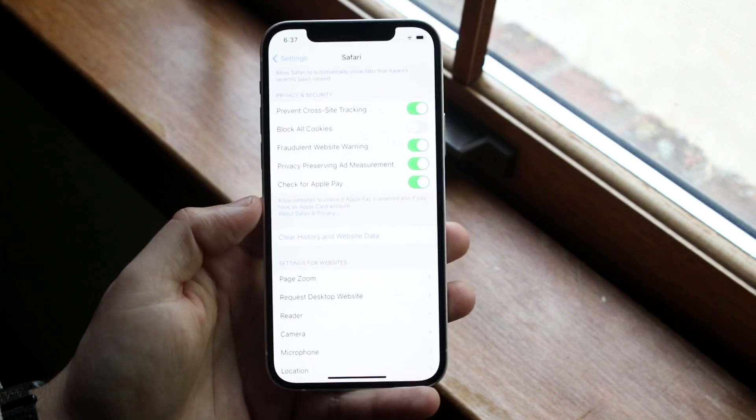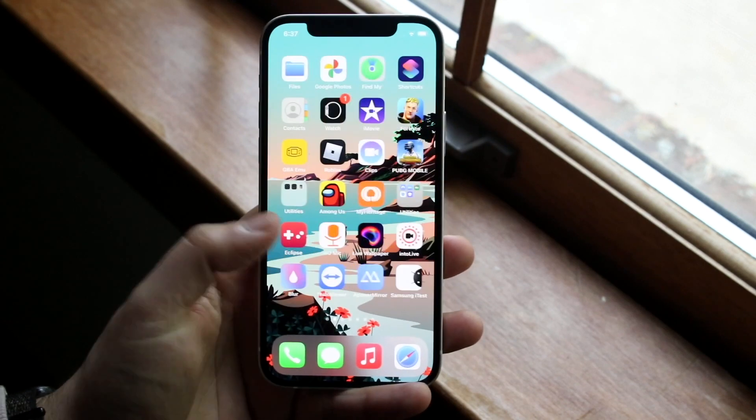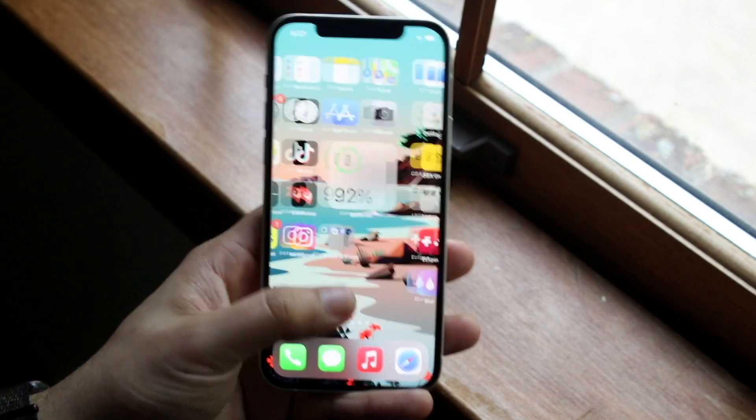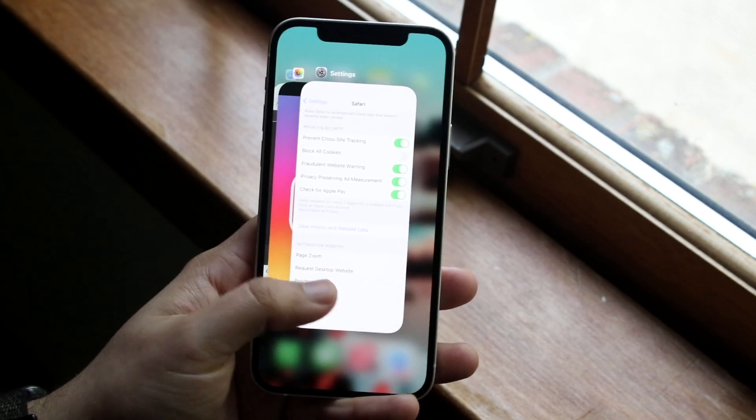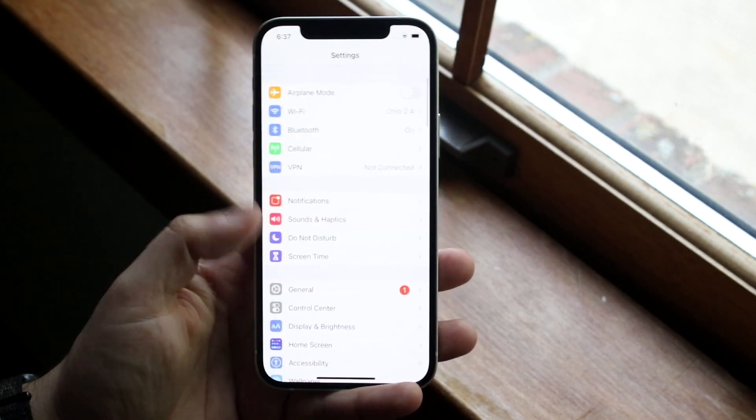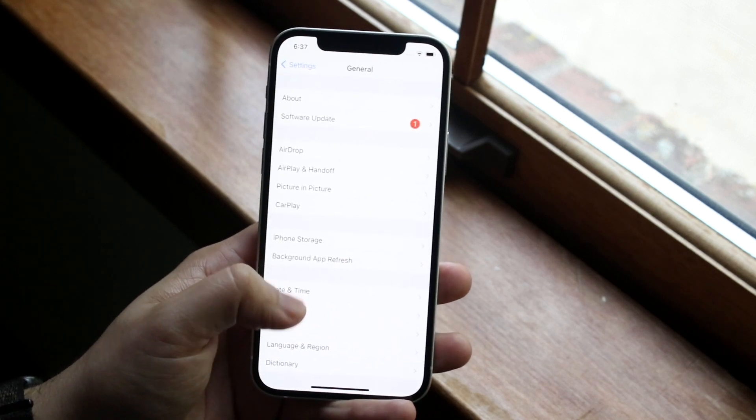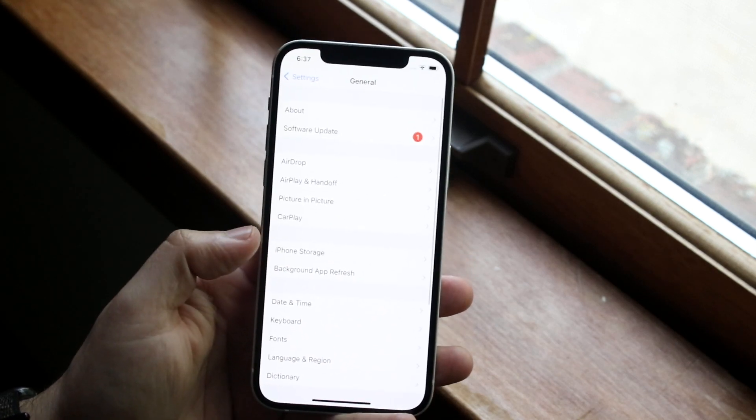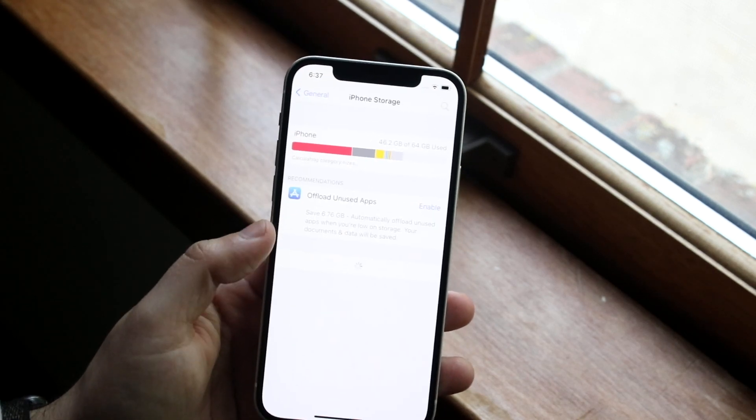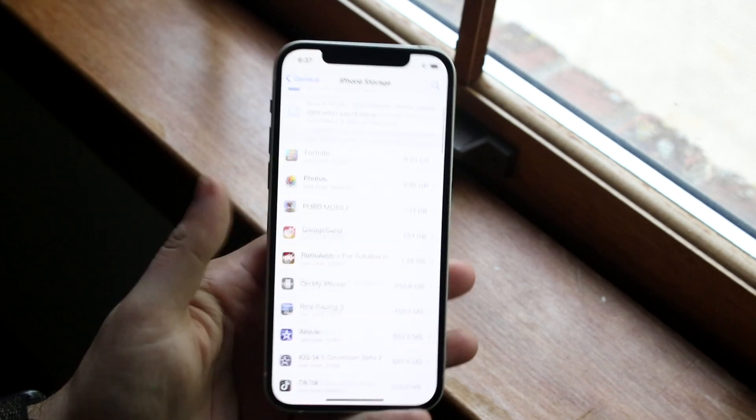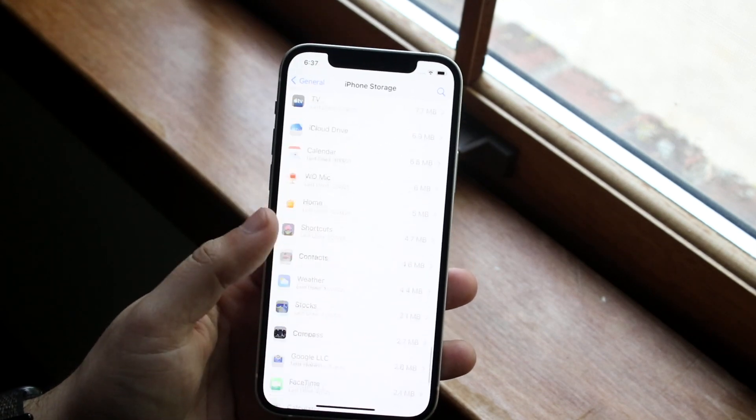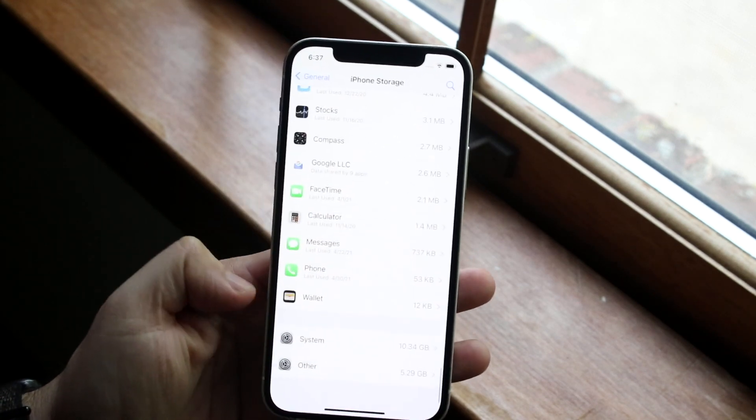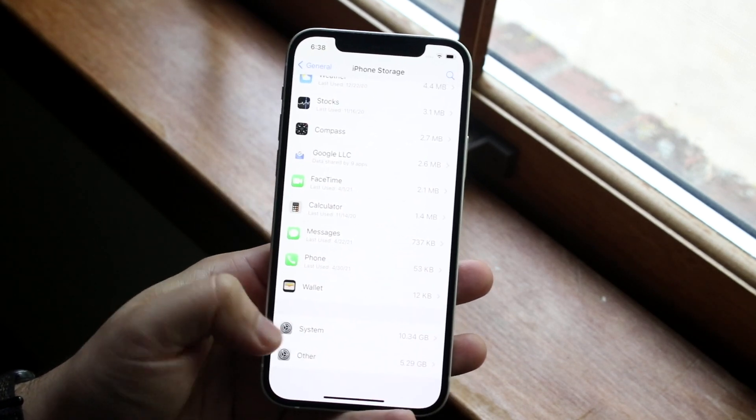Clearing out and deleting these other apps is also encompassed in this method. That's one way you can do it, but the main way you can delete any of this system data - system data all the way down here, even other data...